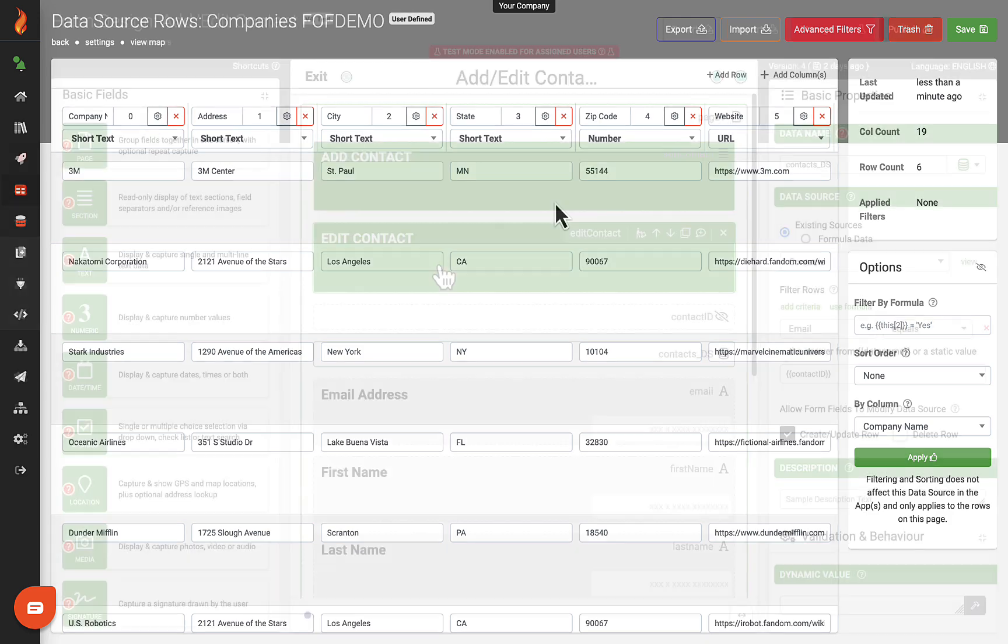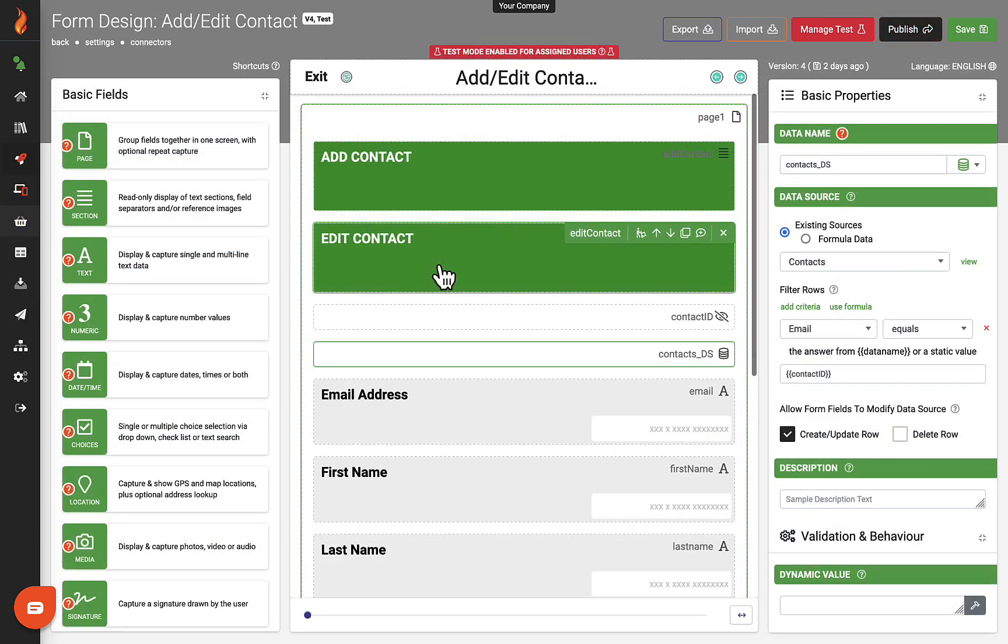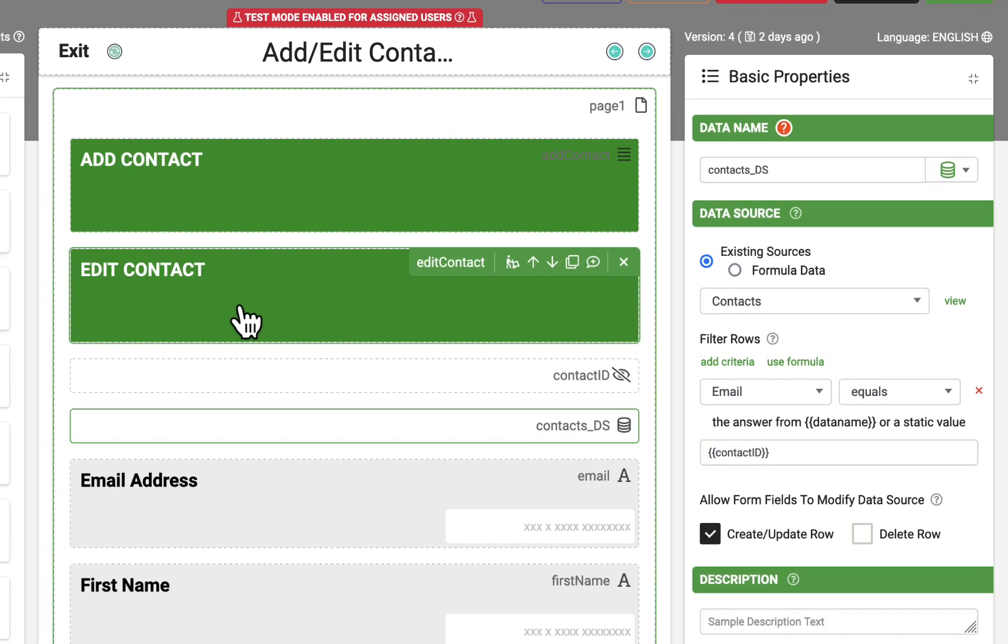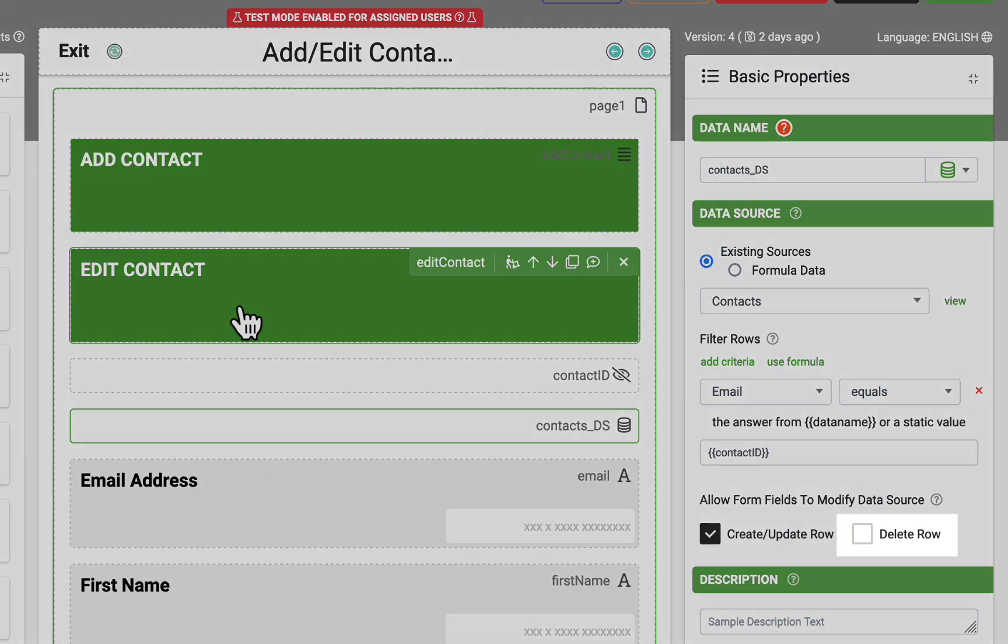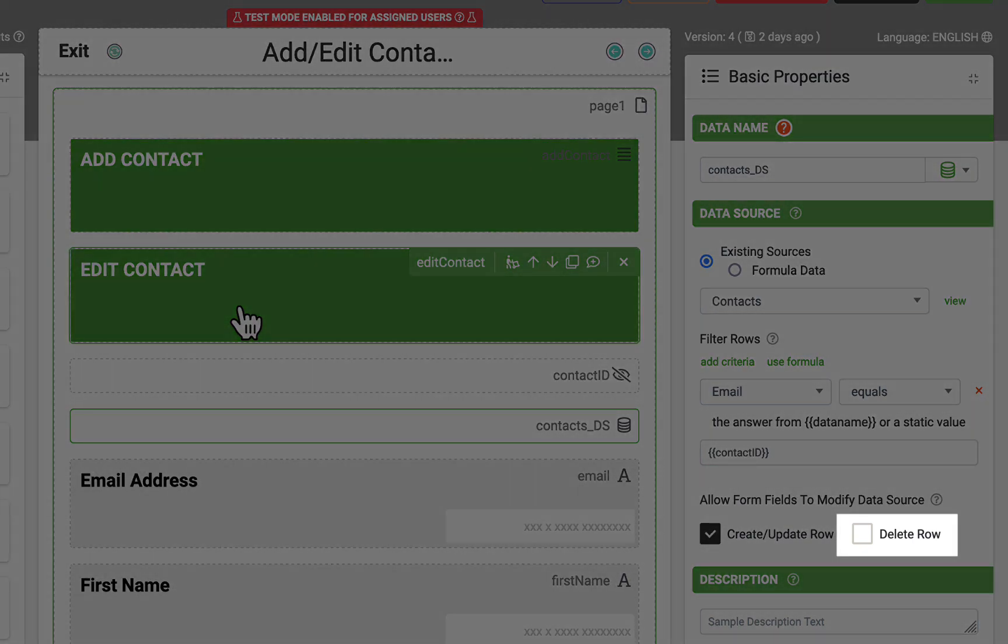For example, to manage contacts, you might build a form to create new contacts or modify an existing one. Another form can be built to delete contacts from the data source.